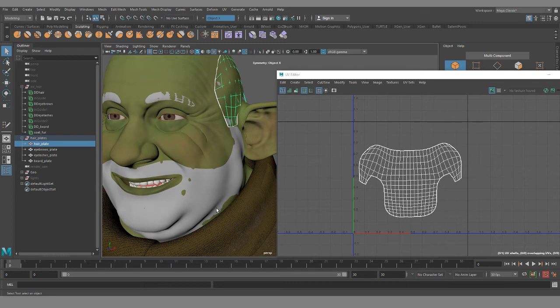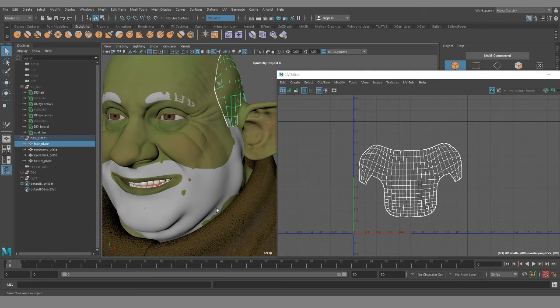Alright, so that pretty much is all I have to say on the topic of hair plates. I'll have more X-gen interactive groom stuff going forward, so stay tuned for that. Hopefully this was helpful for you. Please like, share, and subscribe, and if you have any questions leave a comment below. I'll try to answer everyone's questions below, and thanks for watching.